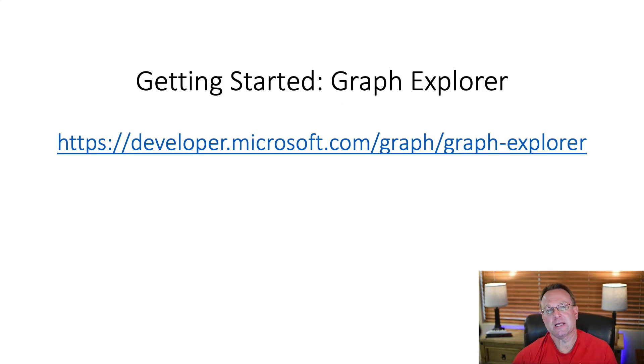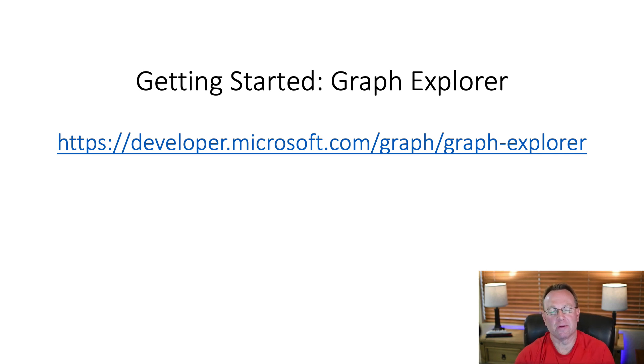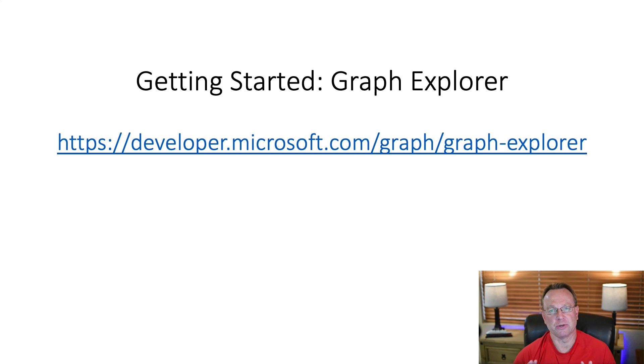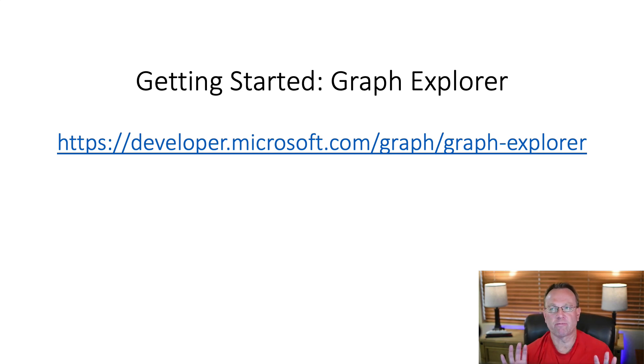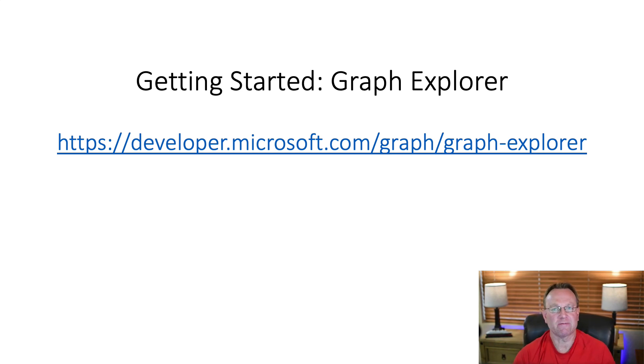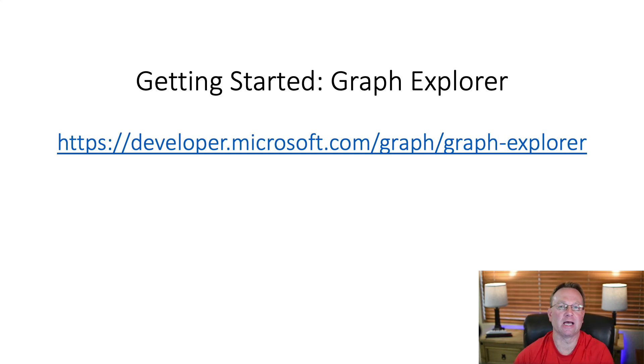Now, the best way to get started with Graph is to use the Graph Explorer. And the Graph Explorer is great because right in the browser you can get started. It doesn't require any knowledge of programming. Really, you just have to click on a couple of things. So let me show you an example.